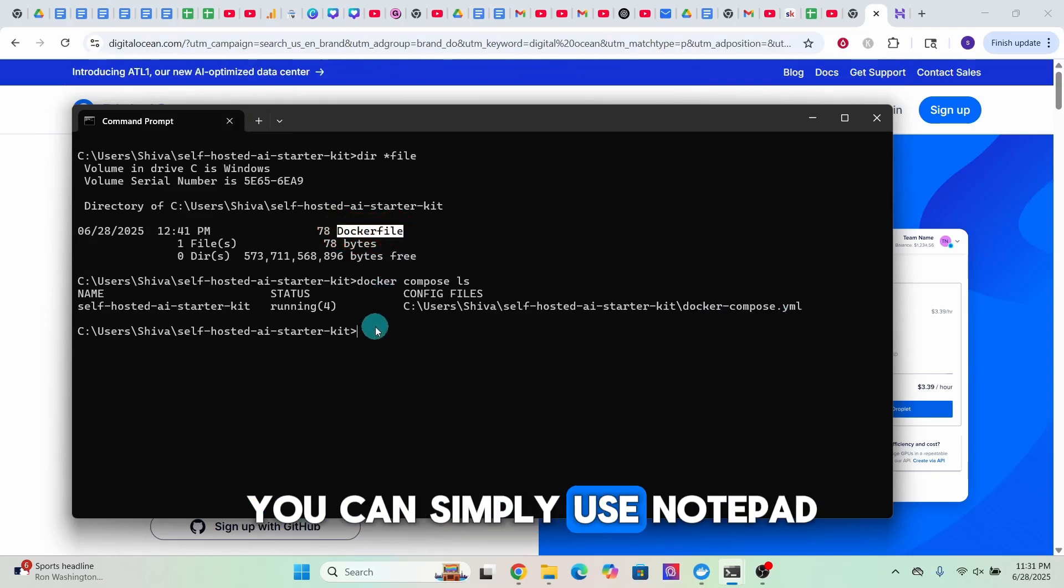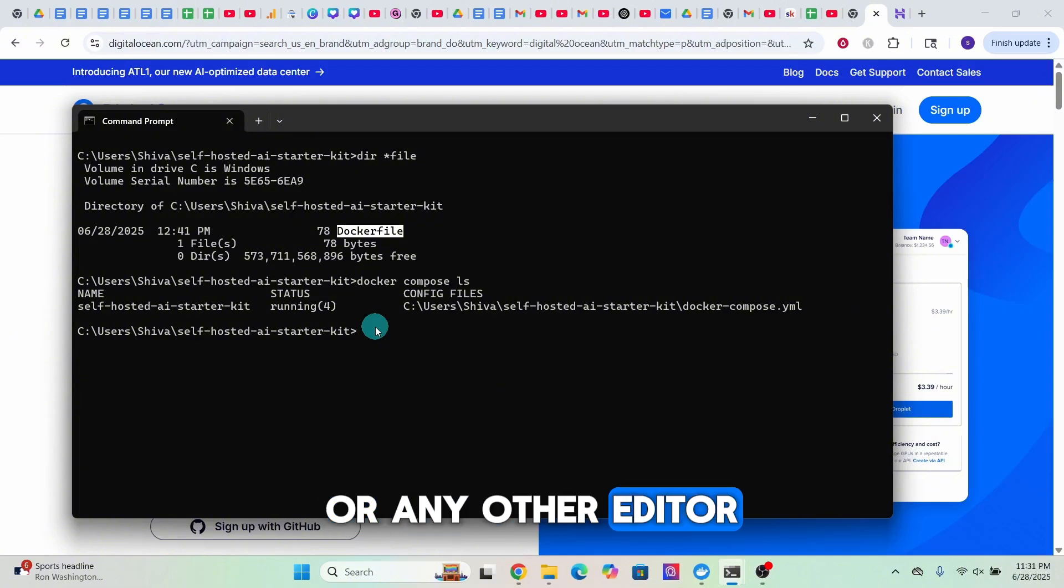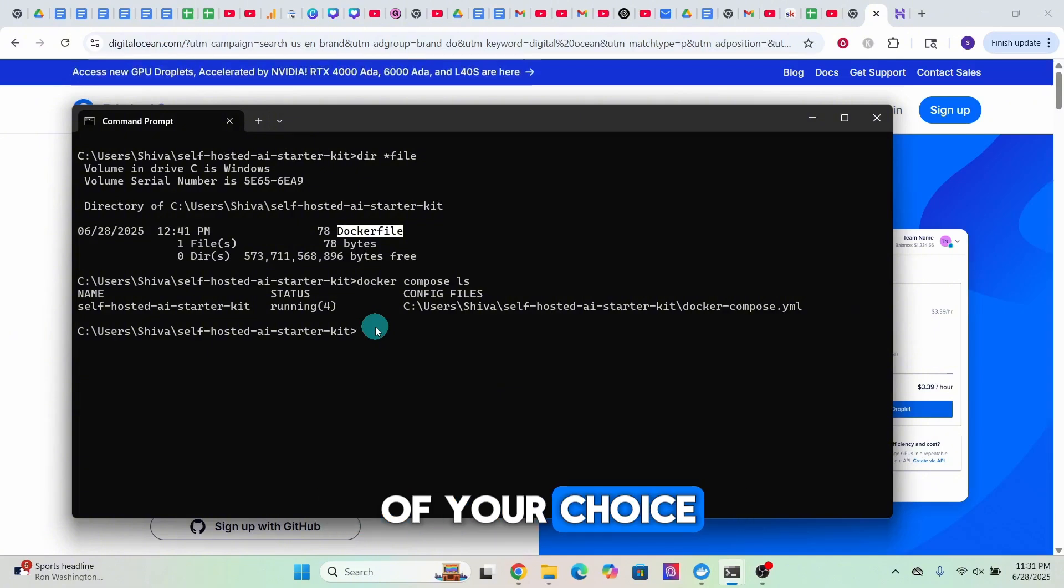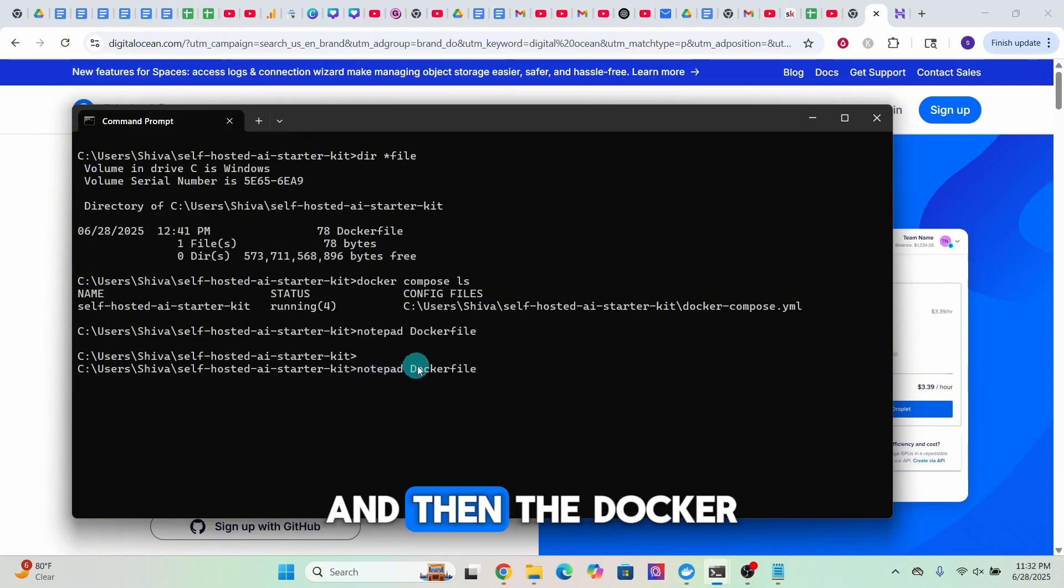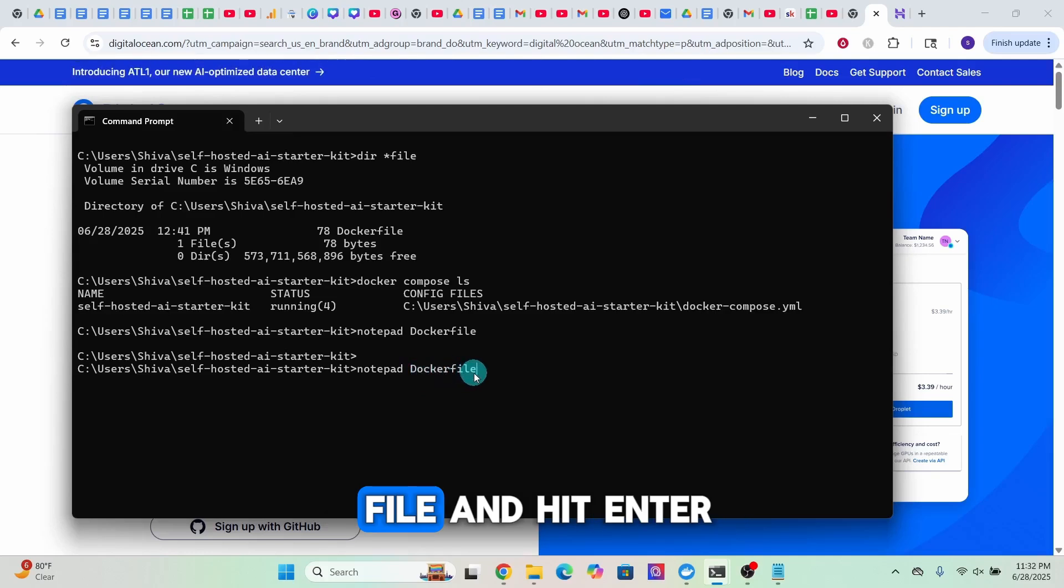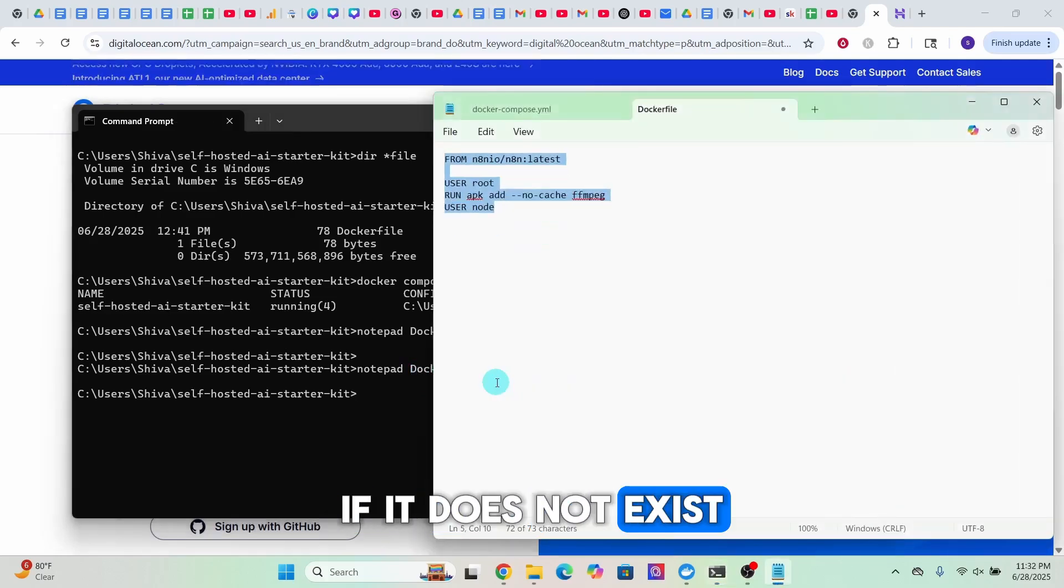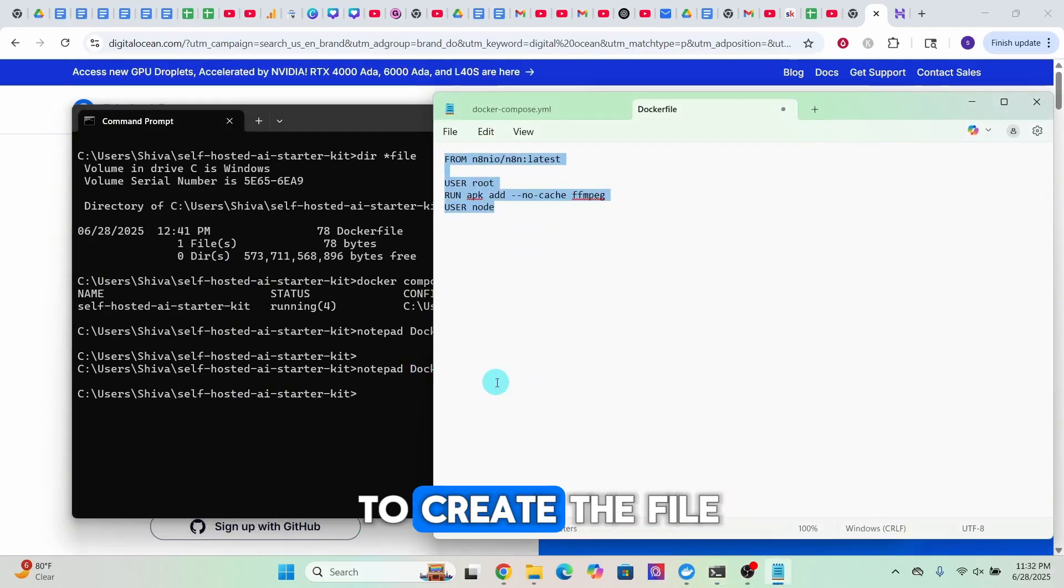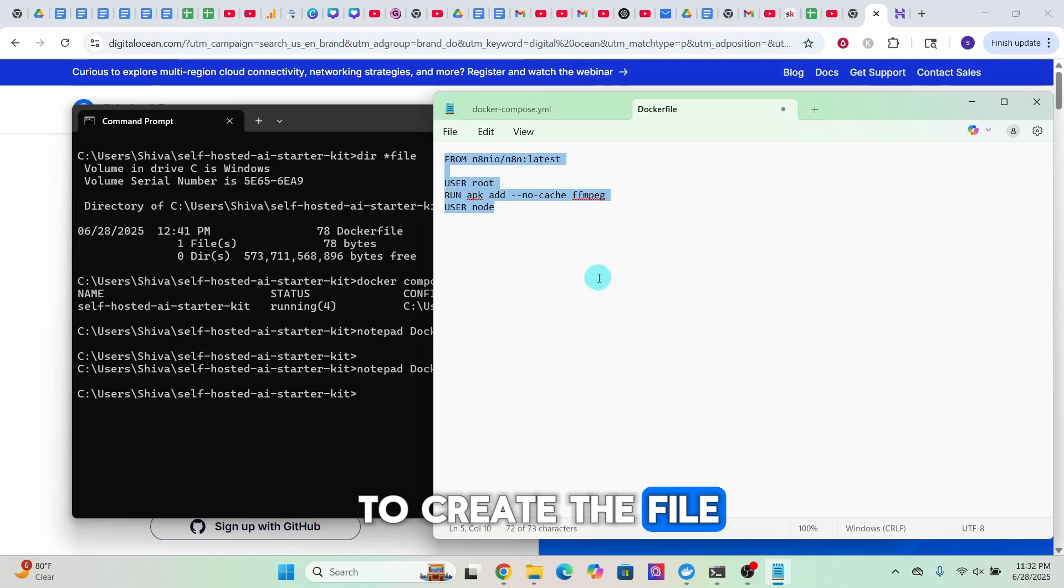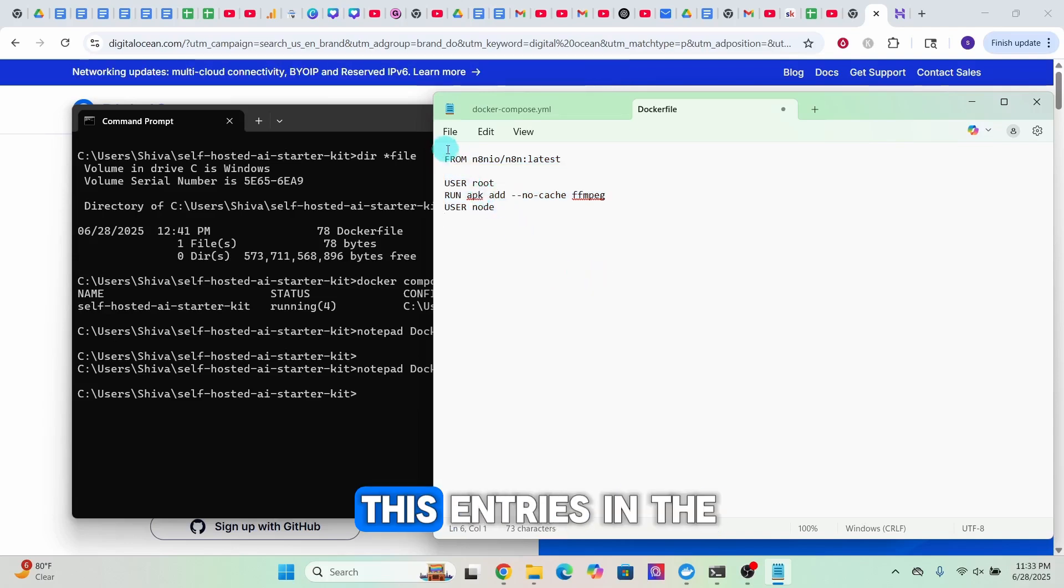To create the Dockerfile you can simply use Notepad or any other editor of your choice. Here I am using Notepad. If it does not exist, it will prompt you to create the file.